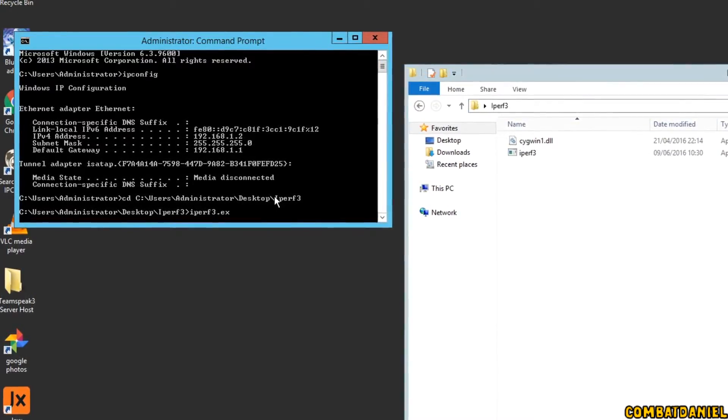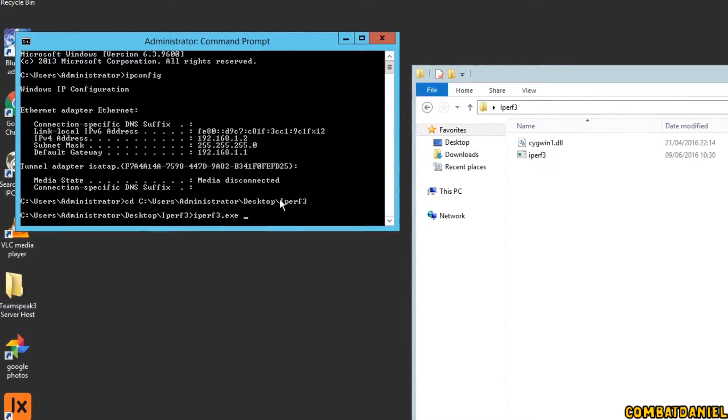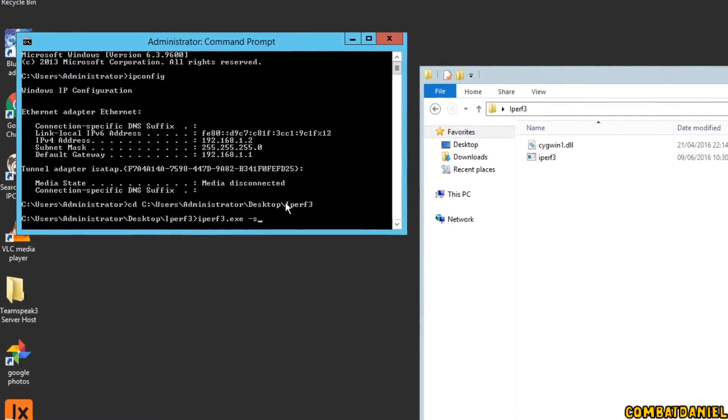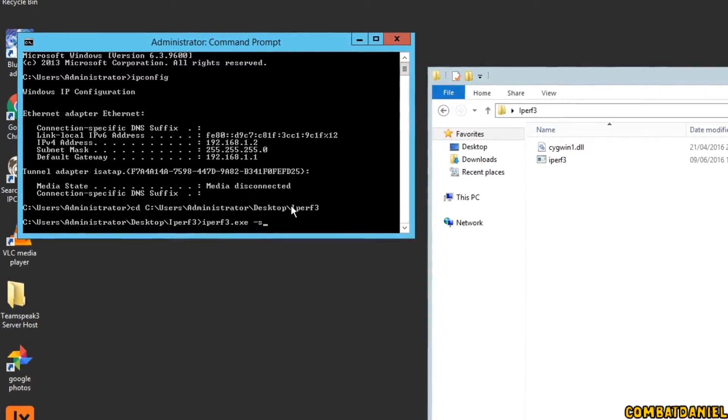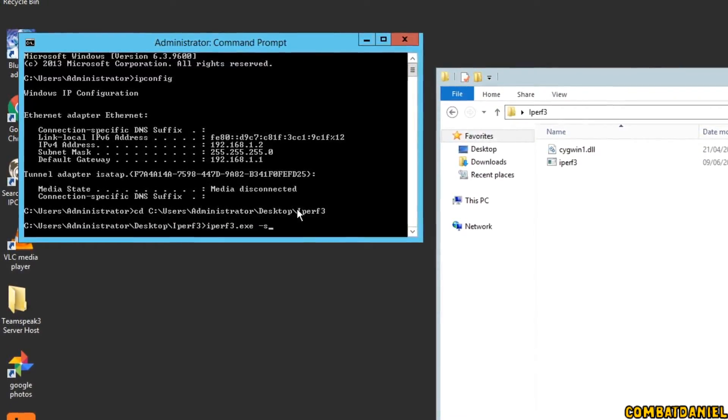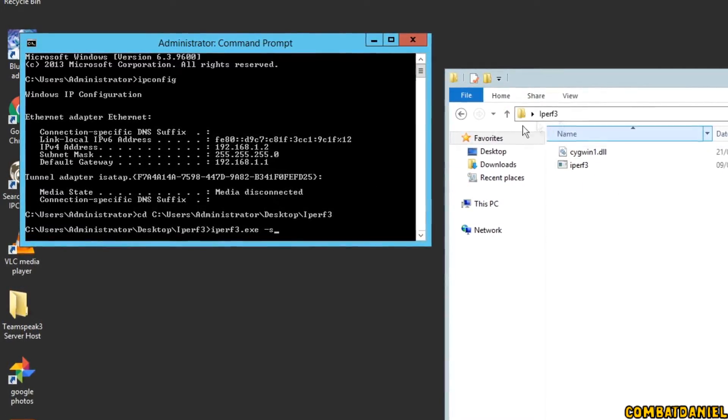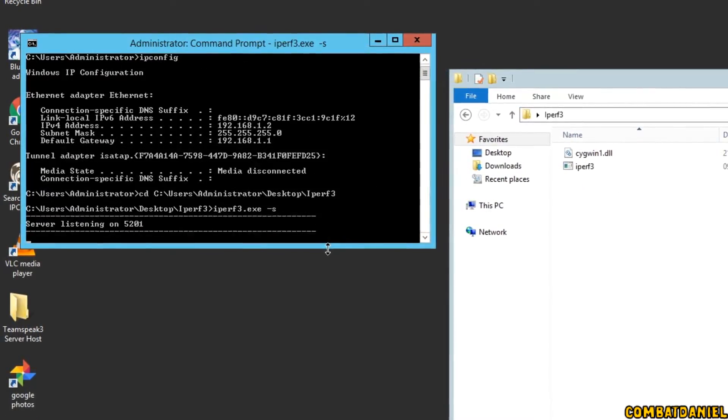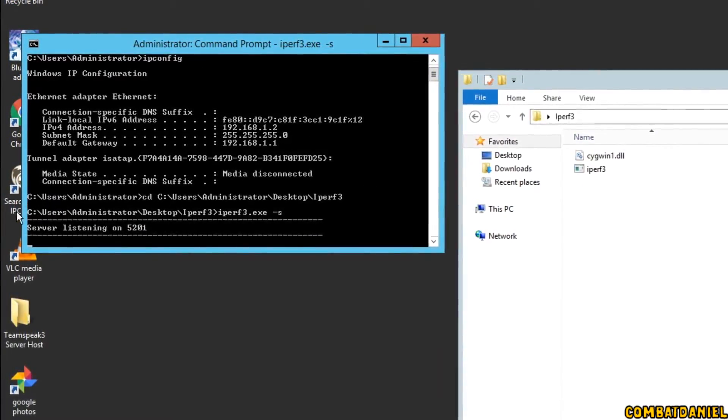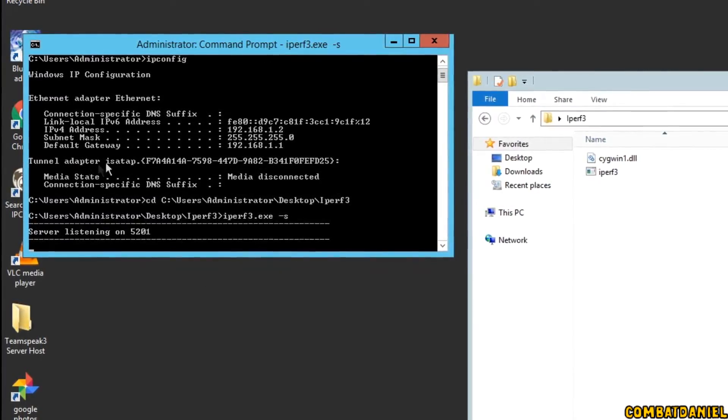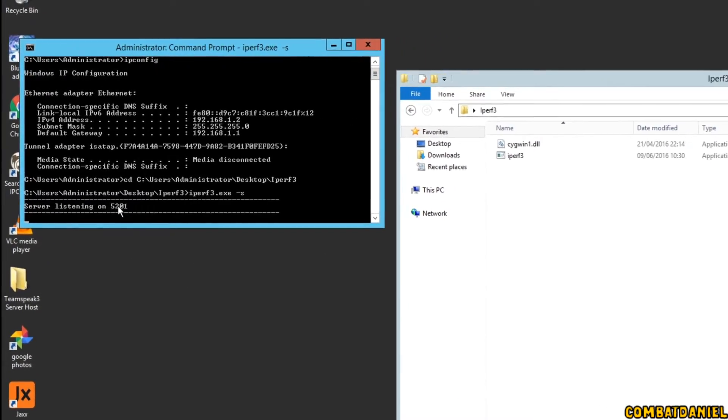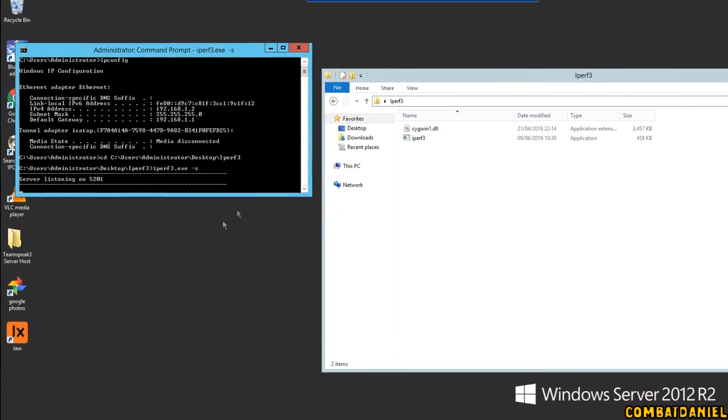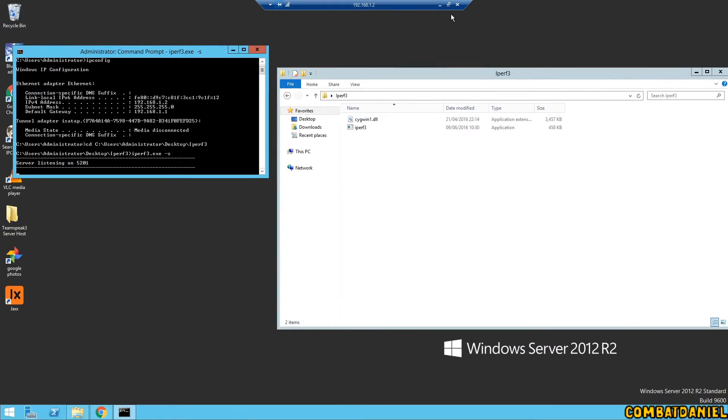So we are now in the directory of where we have our software saved and we type iPerf3.exe space dash s. So that's for server. And that is basically running that batch file. So that's that one there. So we click enter. And we see here now that our server is listening for a connection on port 5201. So that is now ready.